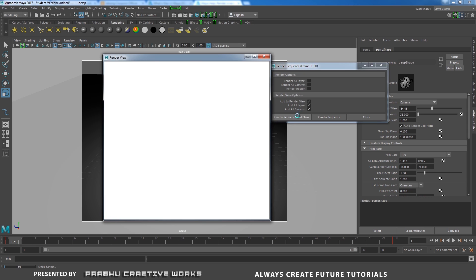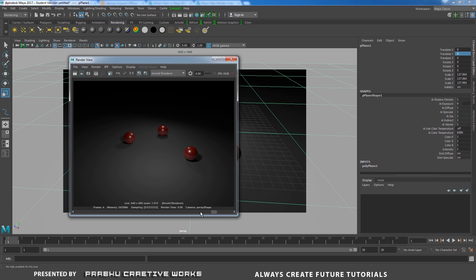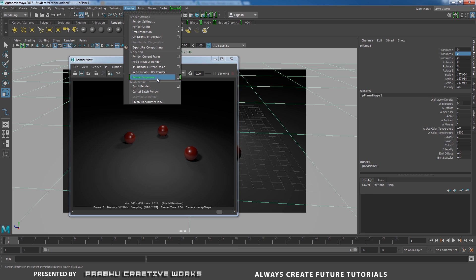That means it will start rendering. It will take some time — I'll pause the video and come back. It's completed. Here we have a scroll option — I will click and drag so that our entire sequence will be shown. It's really helpful when you're working on huge scenes. It's like a test render before you take the batch render. You can check with Render Sequence — it's really helpful.